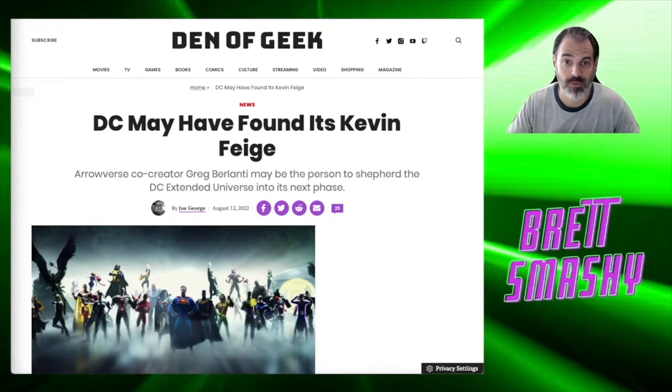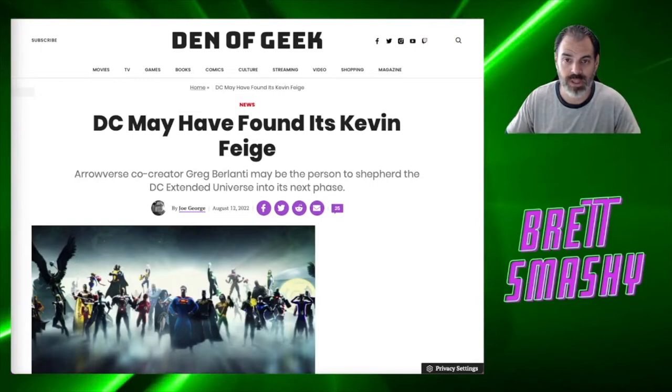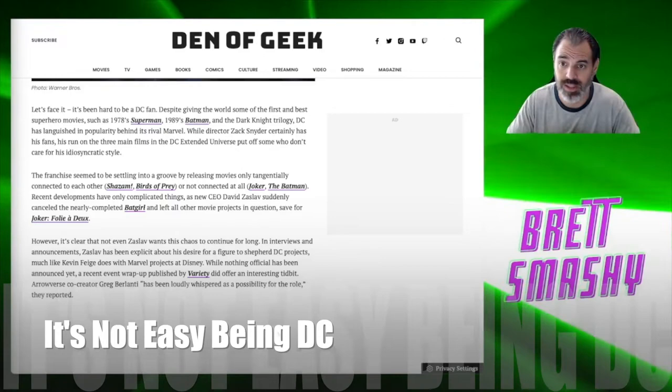Arrowverse co-creator Greg Berlanti may be the person to shepherd the DC Extended Universe into its next phase. So let's talk about this article. Now it says, let's face it, it's been hard to be a DC fan and I'm going to agree with you there.